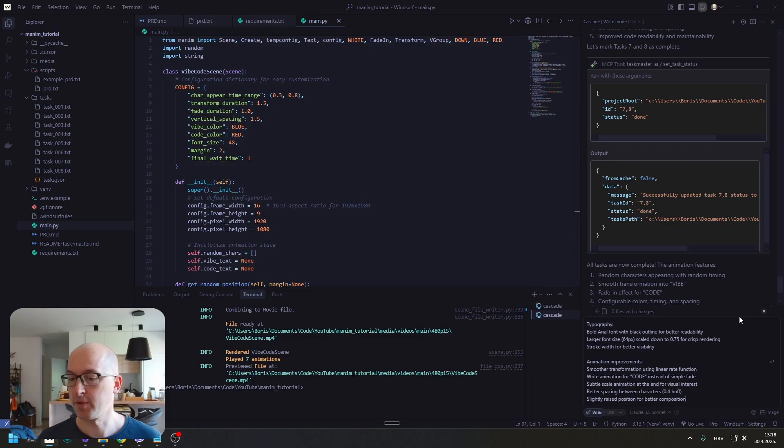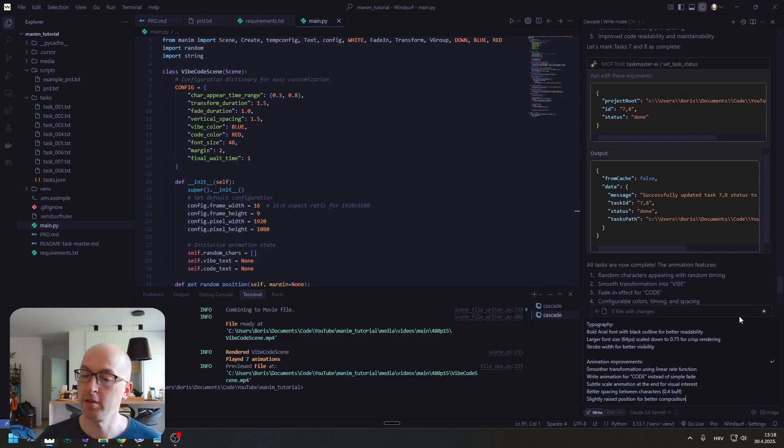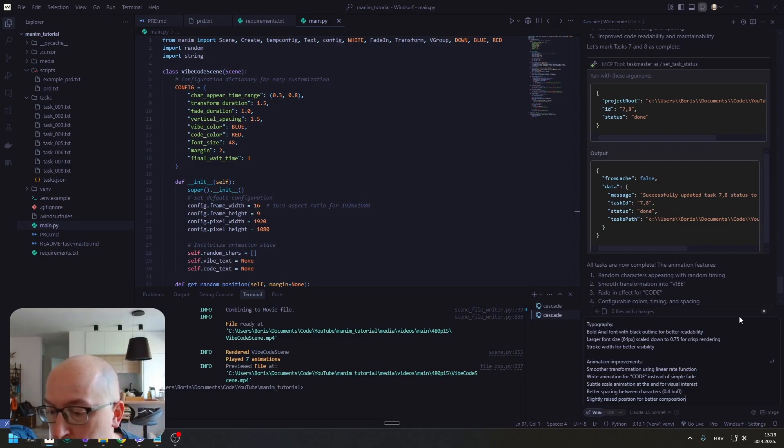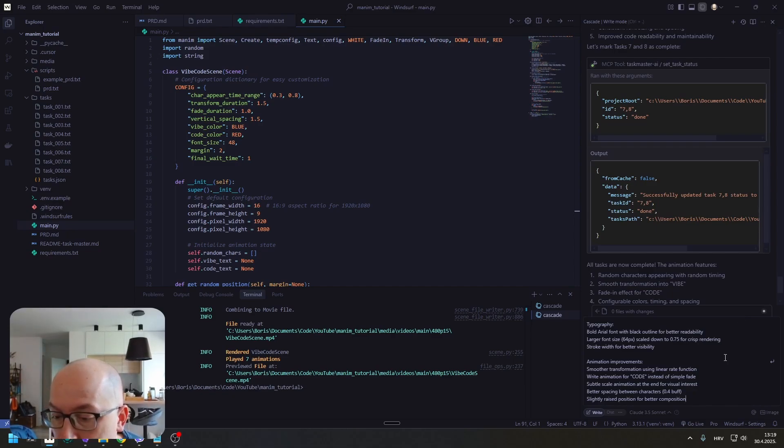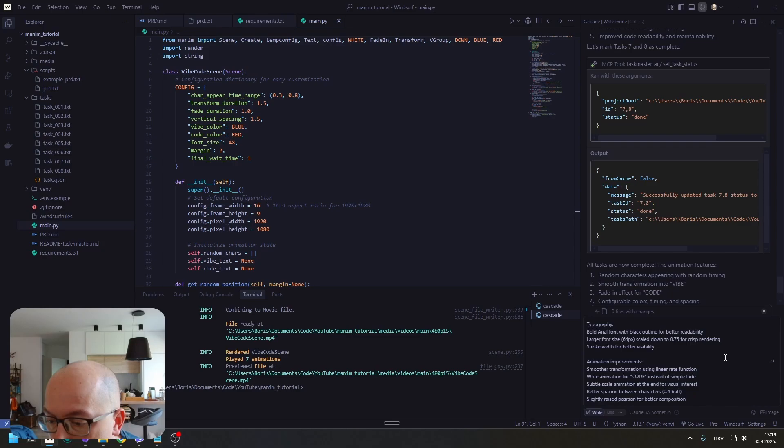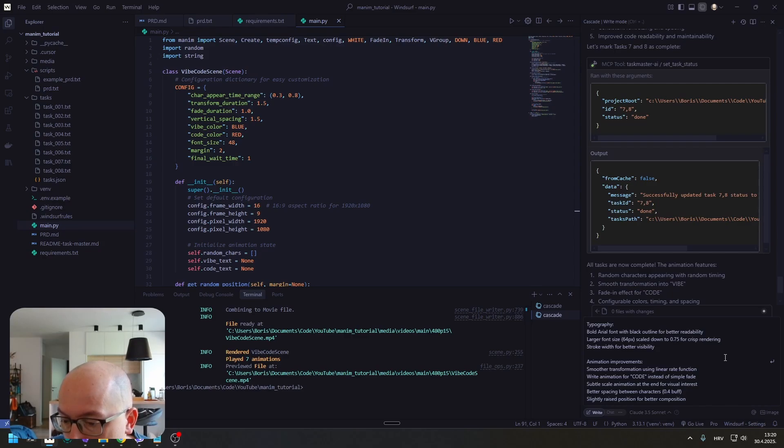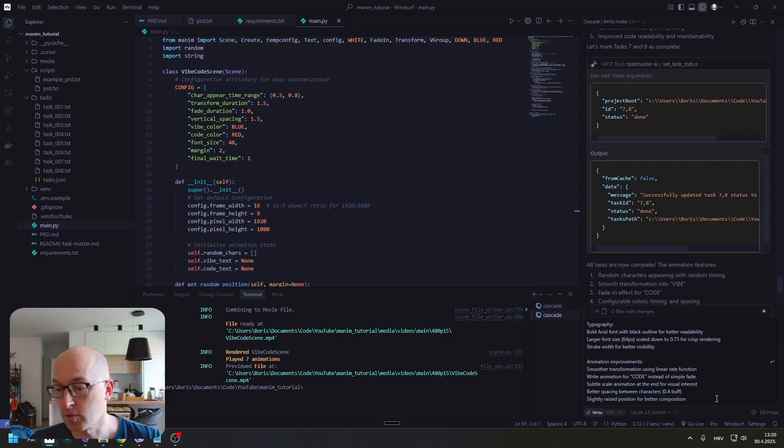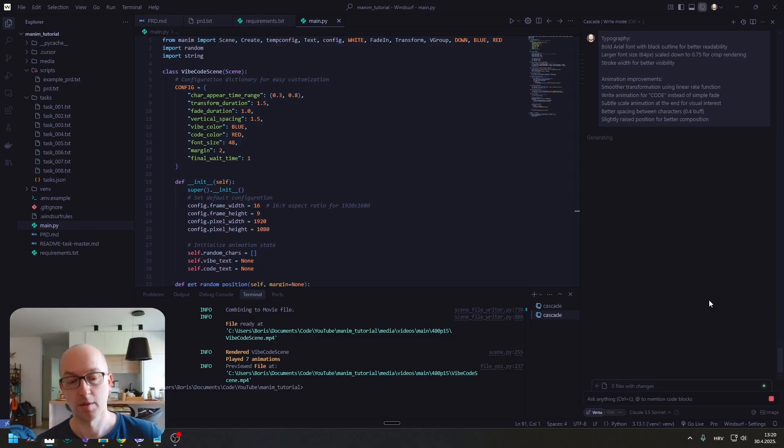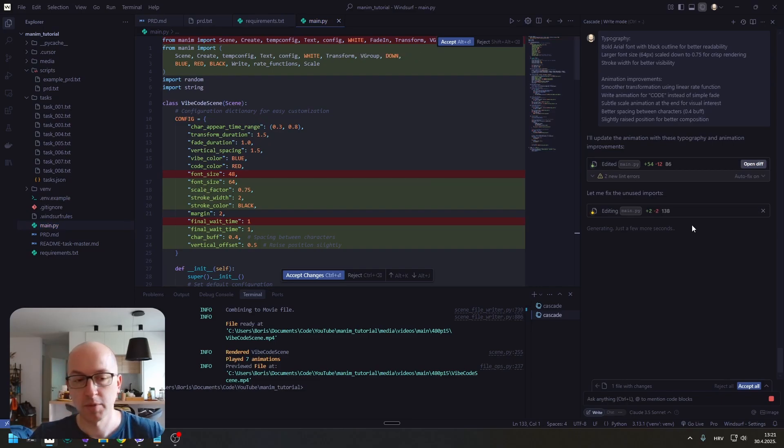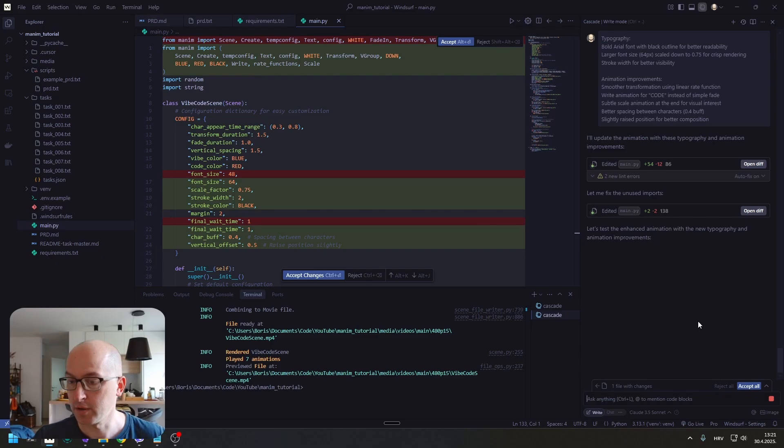I did a bit of searching and landed on this. I have some typography improvements that I want to implement as well as some animation improvements. I want to use bold Arial font for outline and larger font size. Also, I want letters to have a stroke for better visibility. In animation improvements, I want smoother transformation with linear rate function, right animation for code, subtle scale animation at the end, and better spacing for characters. And slightly raised position for better composition. I just got that from googling a bit. It seems like it did something. Let's just wait for it to end and create the video.